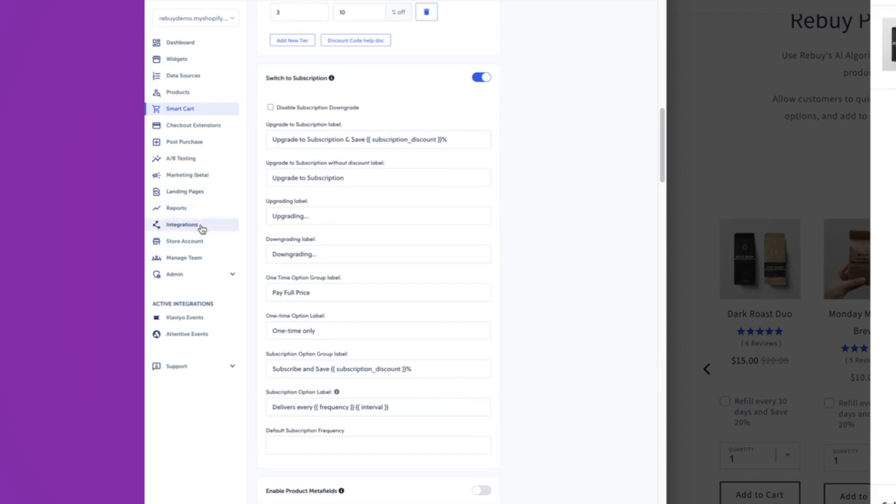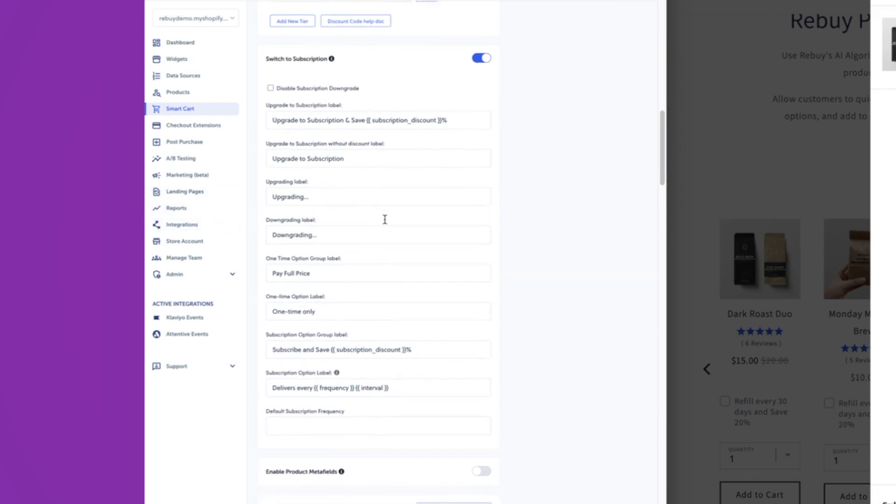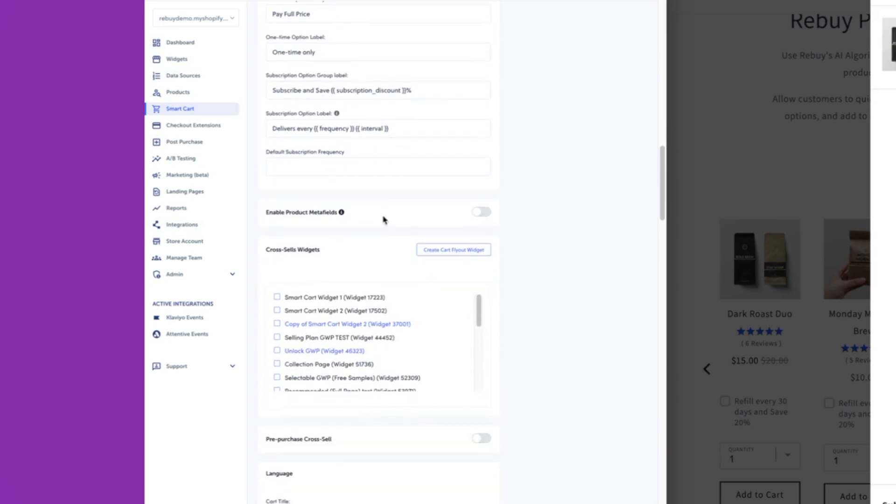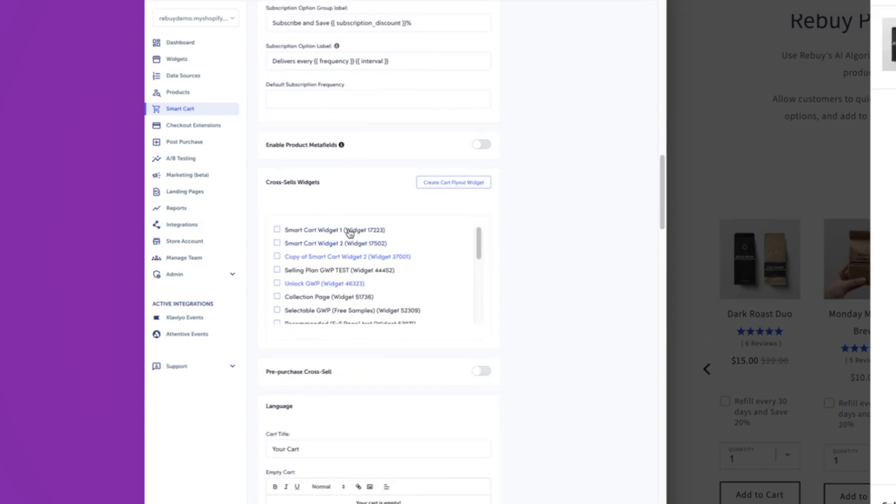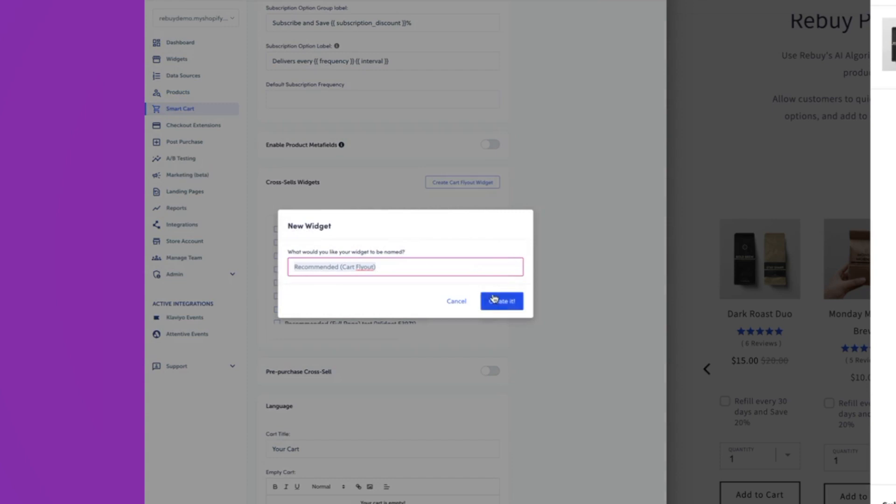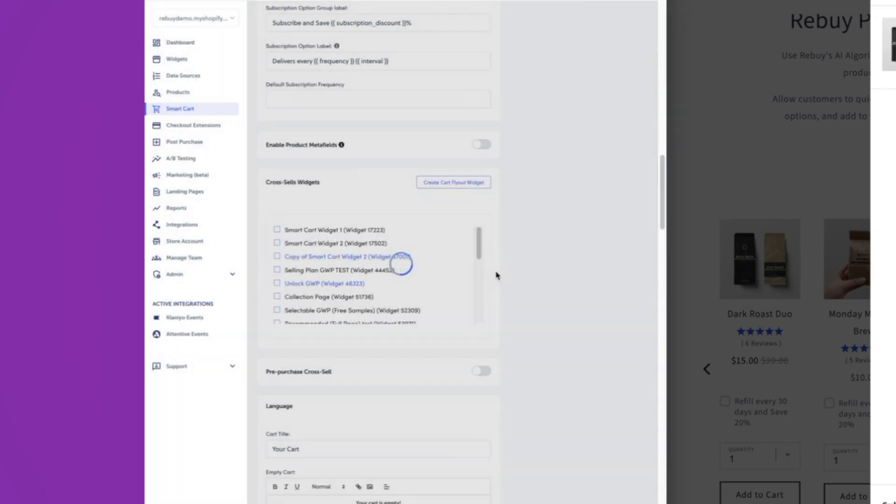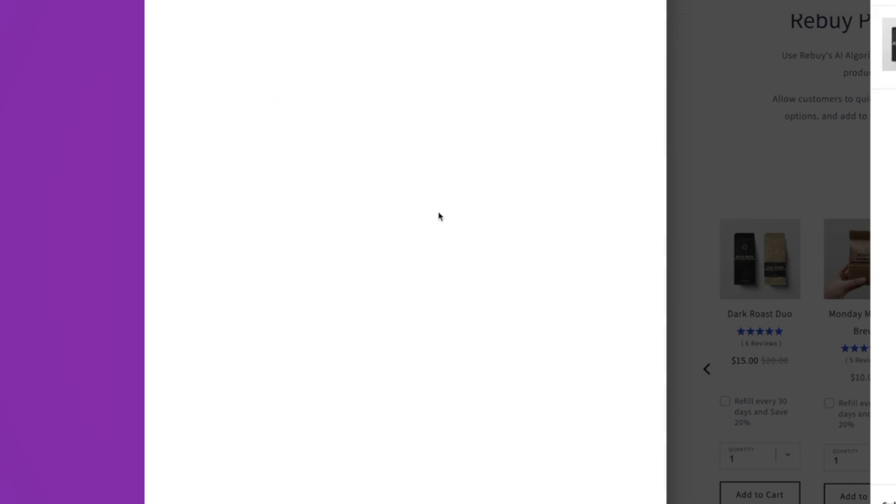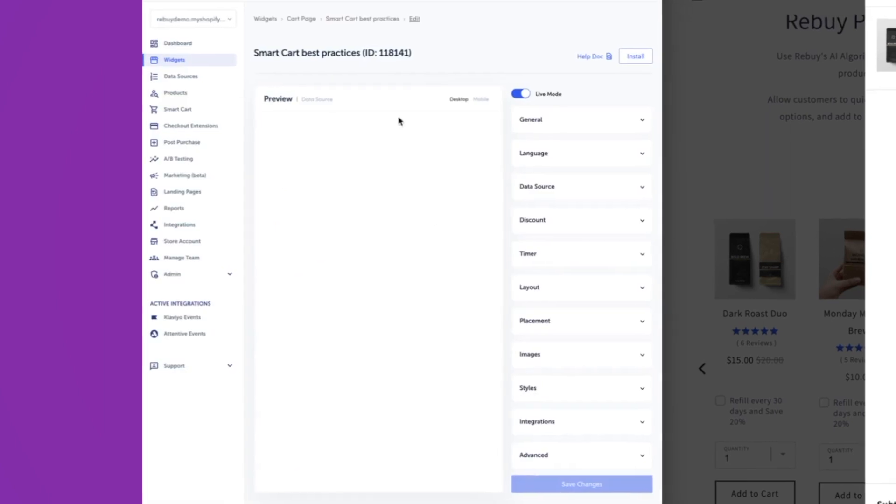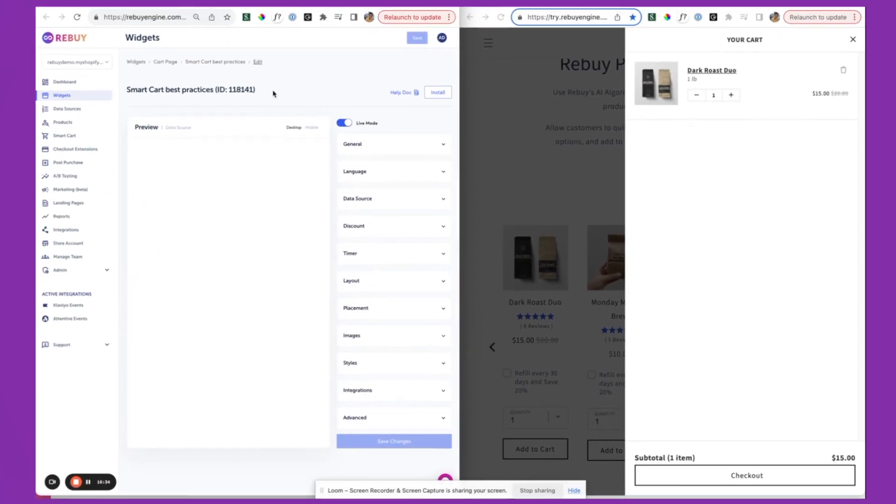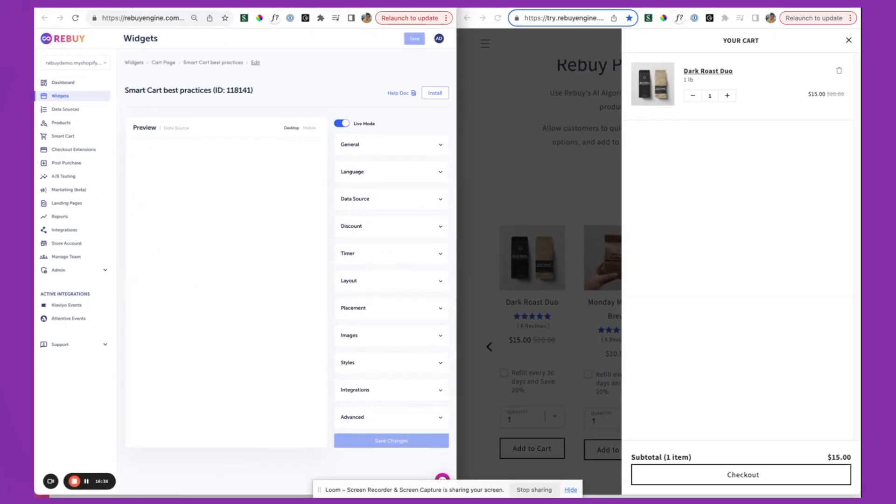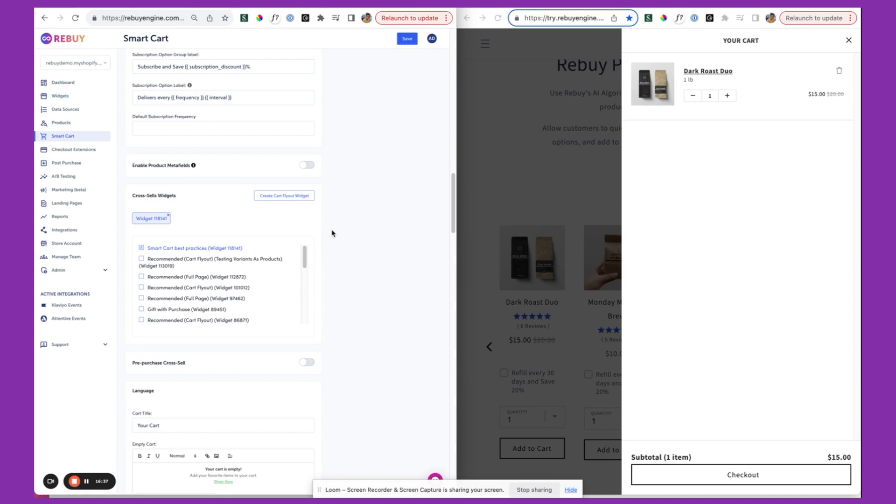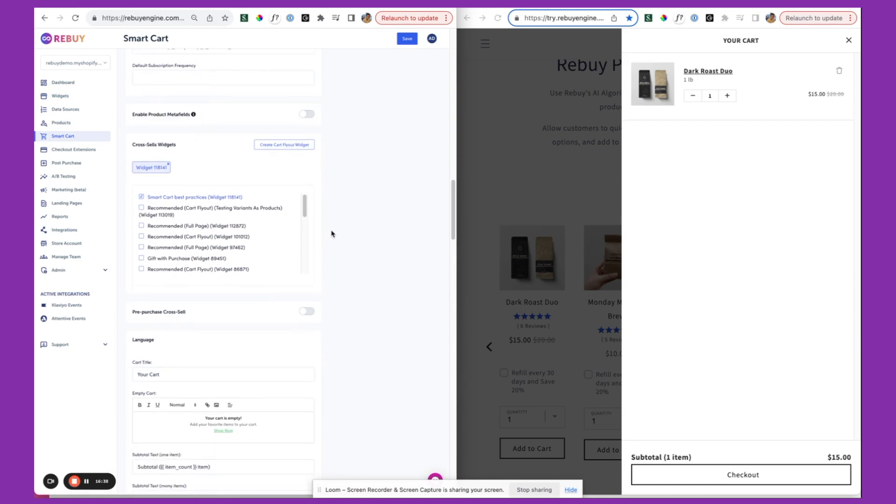You can turn that on. You want to connect your subscription provider through the integrations tab over here. And then finally, what we'll see over here from a best practice perspective is a cart cross-sell widget. If you haven't already created one, you can easily create a cart fly out widget over here. We'll say smart cart best practices, name this one accordingly. And then we can quickly edit this widget if we want to in terms of the layout, or quickly toggle this one on here.